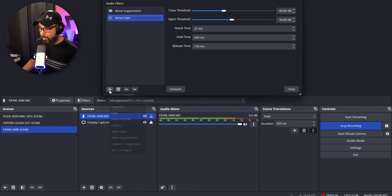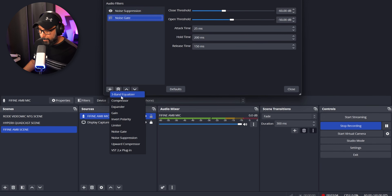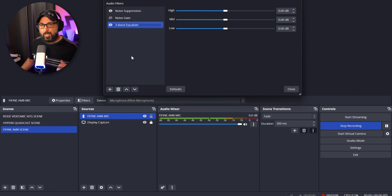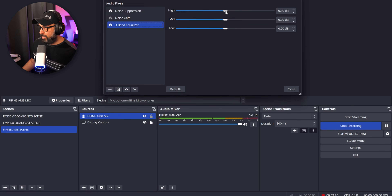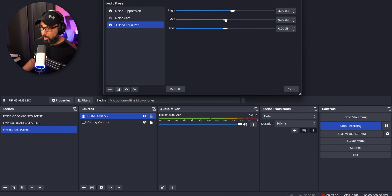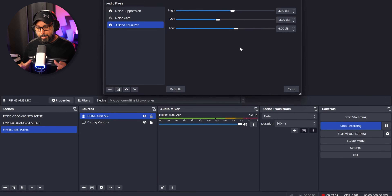The next filter is the three-band equalizer, already included in OBS — no plugins needed. It has high, mid, and low controls. For this microphone I like to boost the highs slightly around 3, lower the mids by about 3, and increase the bass by around 4 to 5. As you can see, the microphone is already being enhanced just with these three filters: noise removal and EQ.